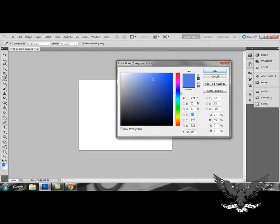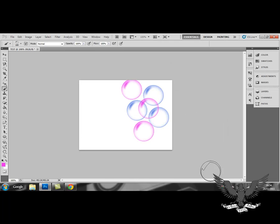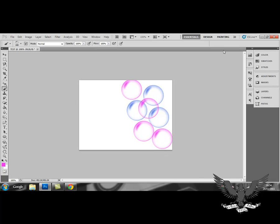And I can change to a more pinky kind of color. And that's an example of how to load the brush.